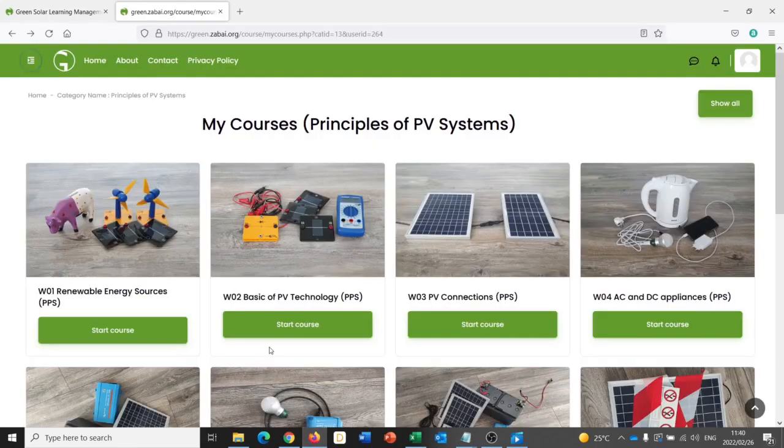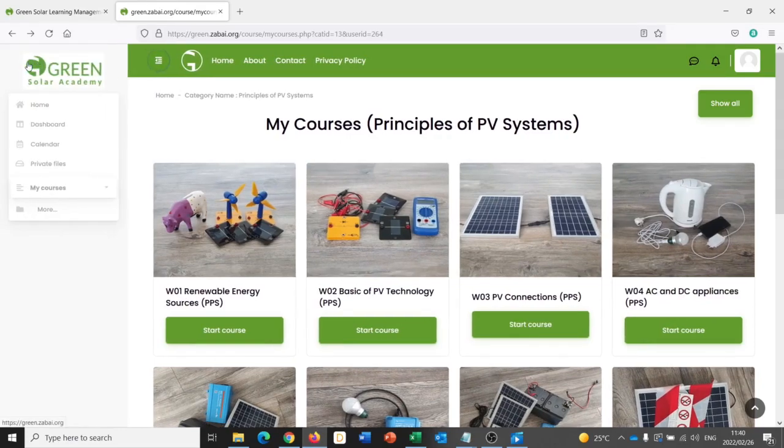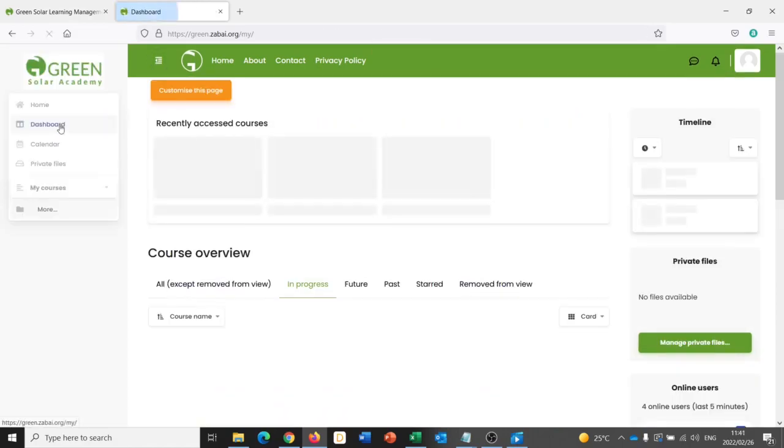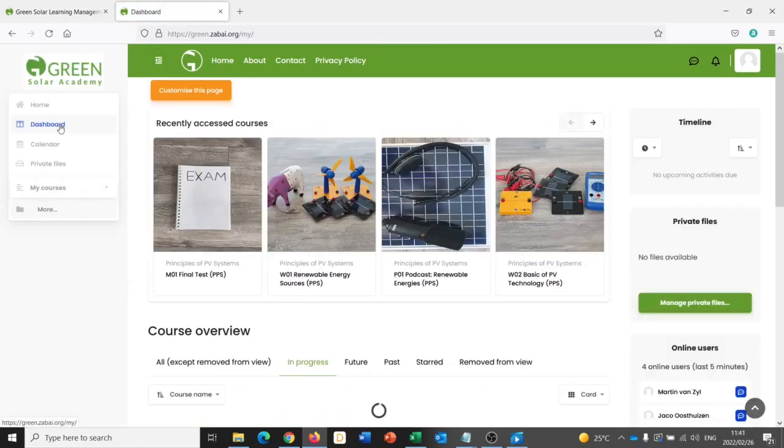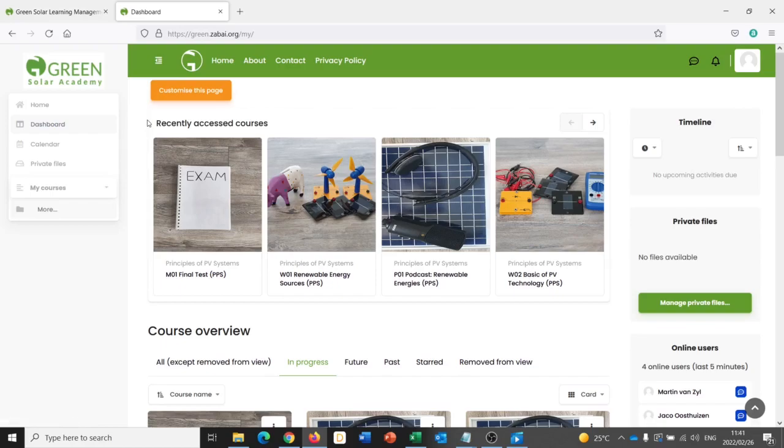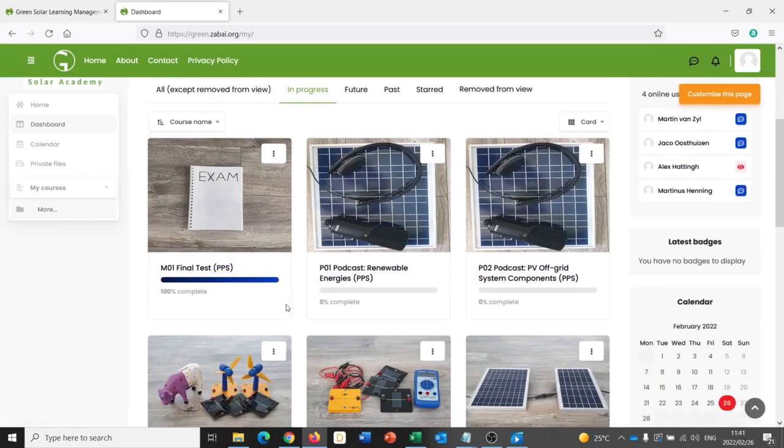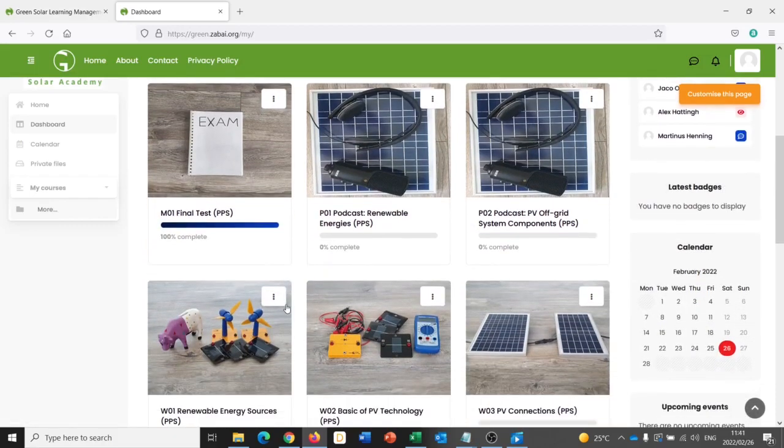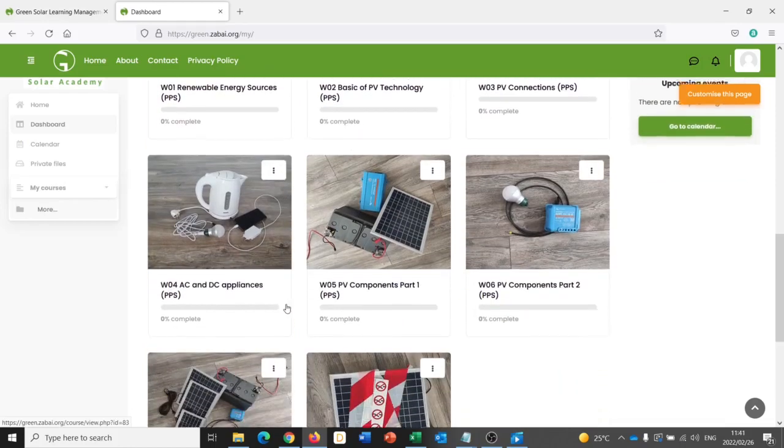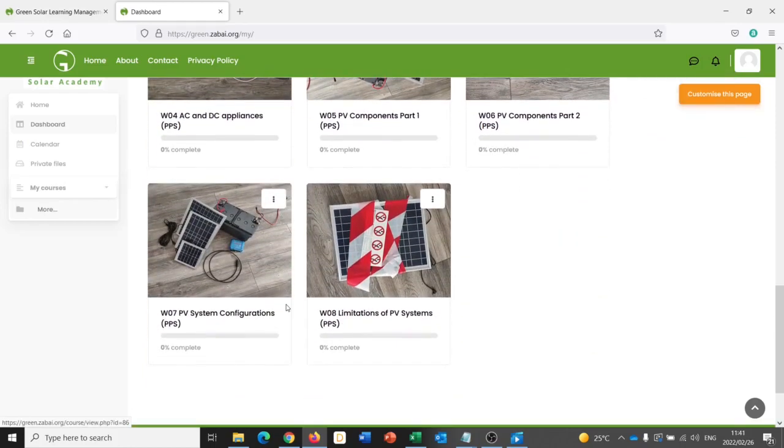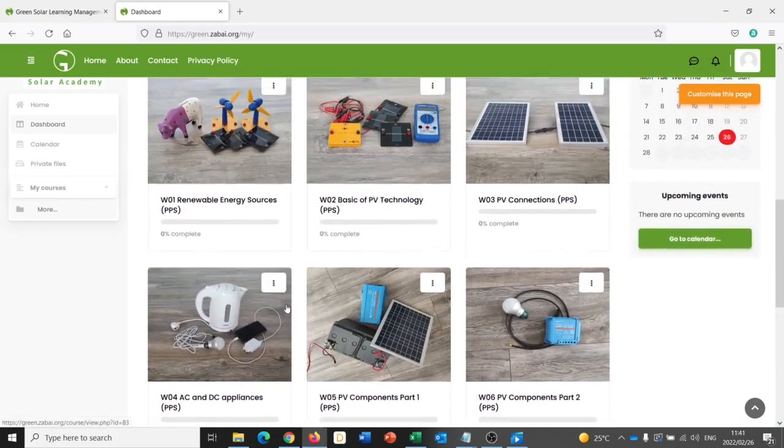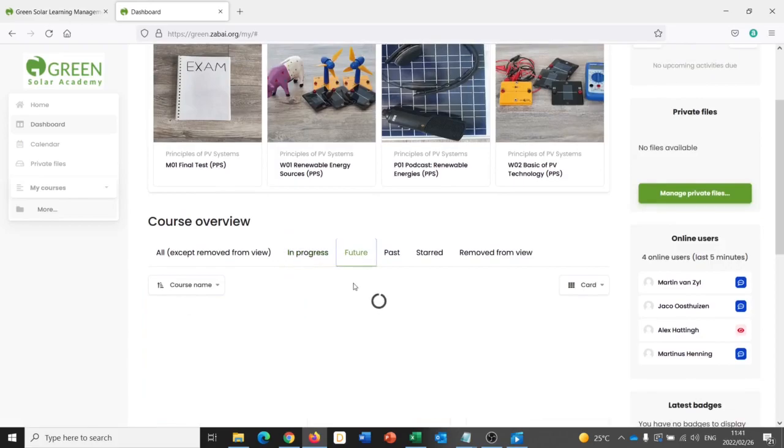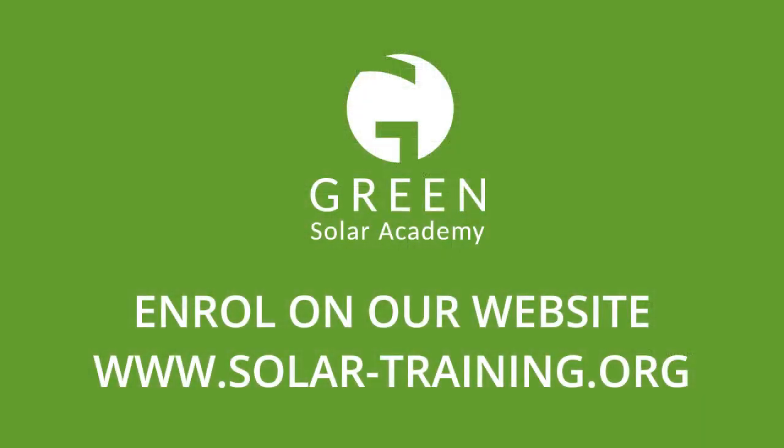A great feature of the green online e-learning portal is the dashboard that I have access to as a learner. And if I go ahead and click on that, I can see which courses I've recently accessed. I can see which modules are in progress. If you are interested in doing this course, please visit the Green Solar Academy website for more information and to enroll.